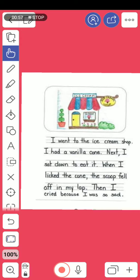In order to write a simple recount, we need to mention: the title, orientation, events or sequence, and the ending. Let's talk about each point briefly.